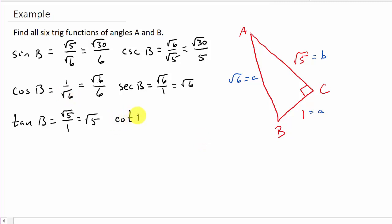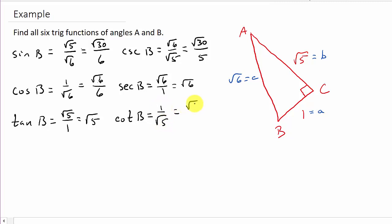And then we've got cotangent B. We have to take the reciprocal of tangent, so that's 1 over square root of 5. And then rationalize the denominator, multiply by square root of 5 over square root of 5. 1 times square root of 5 is square root of 5. And square root of 5 times square root of 5 is 5. So cotangent B is square root of 5 over 5. And there's all 6 trig functions for angle B.